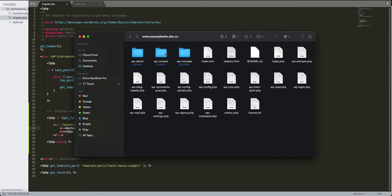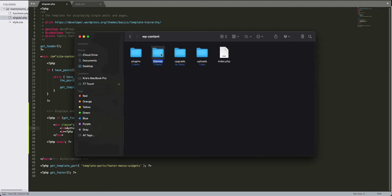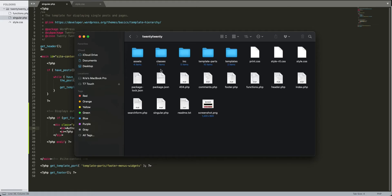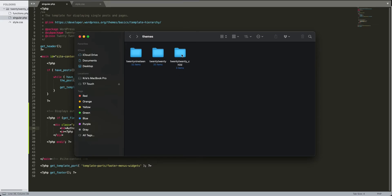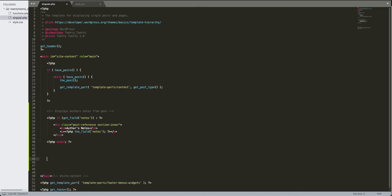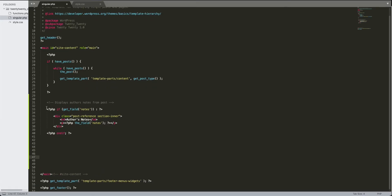Here we are in the WordPress files — yours might be accessed through an FTP program like FileZilla. This website is on my computer. We want to dig into your content and themes. I have a Twenty Twenty and a Twenty Twenty child theme. Always create your custom files within a child theme. We need to copy the single.php file over into the child theme.